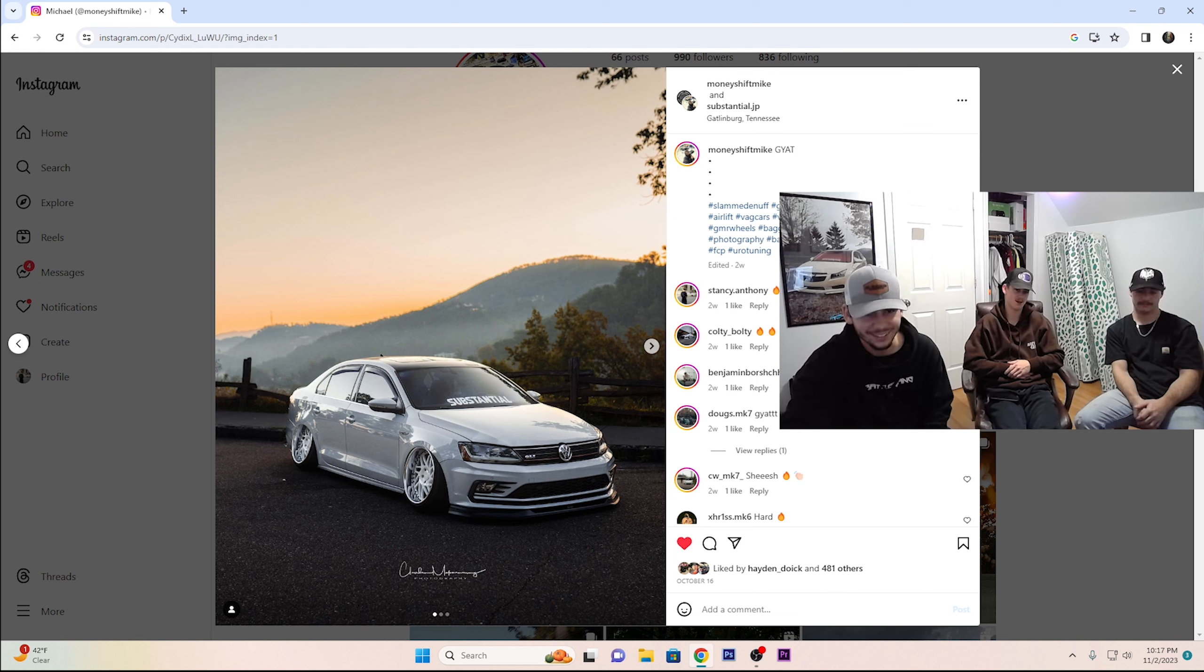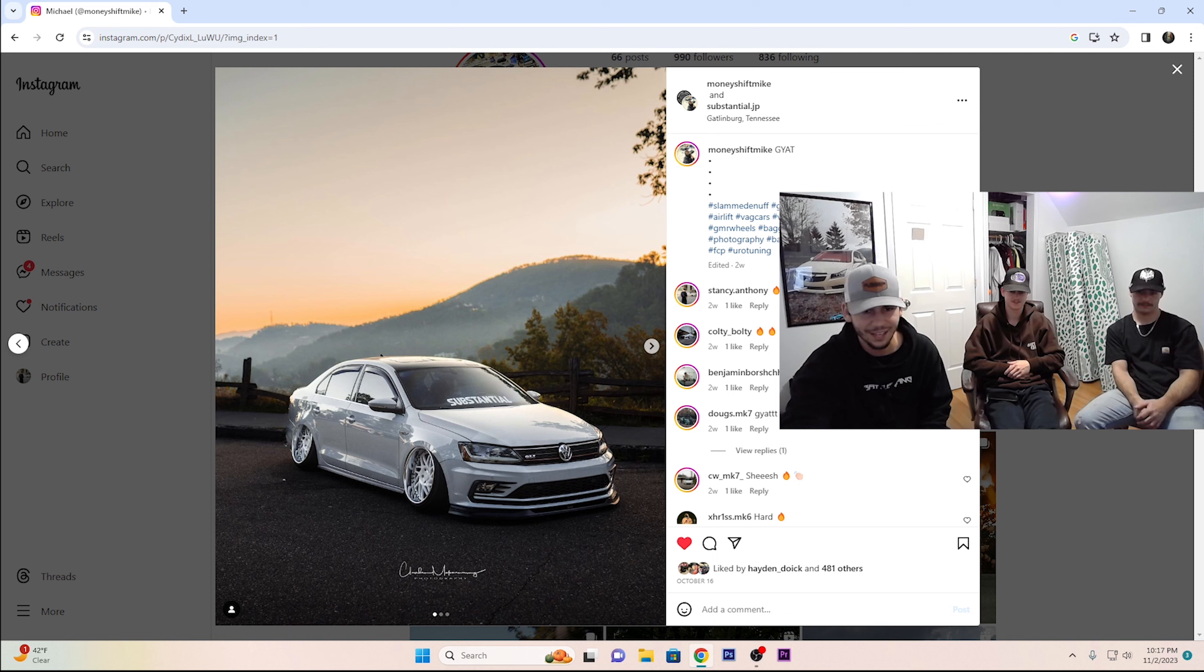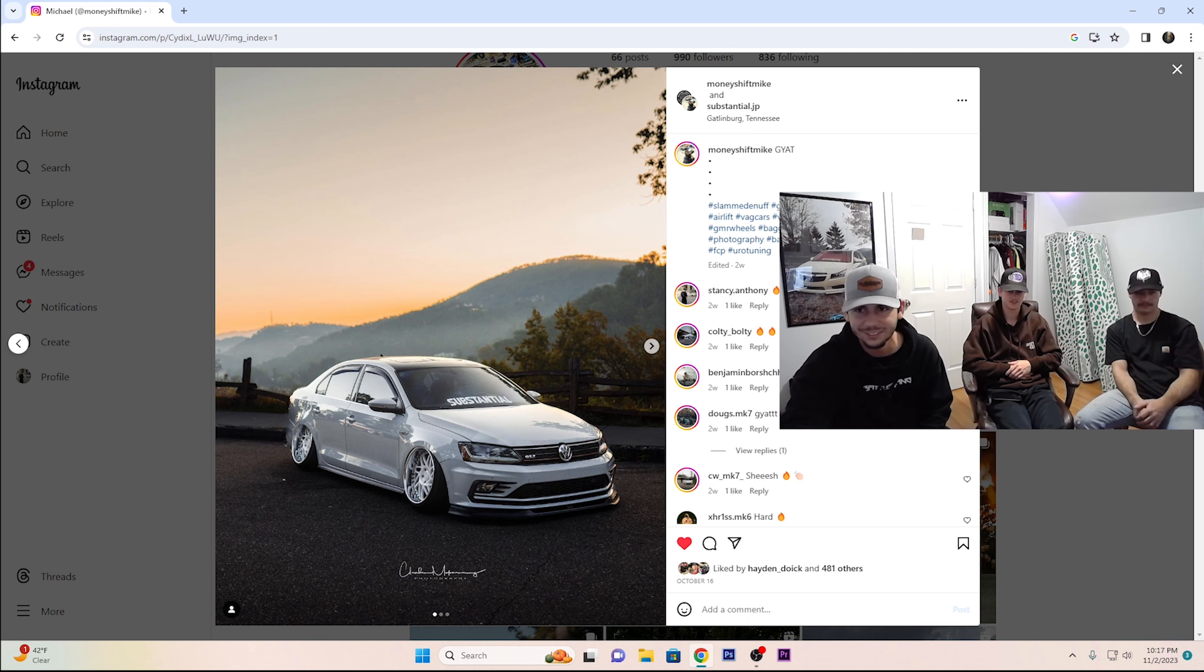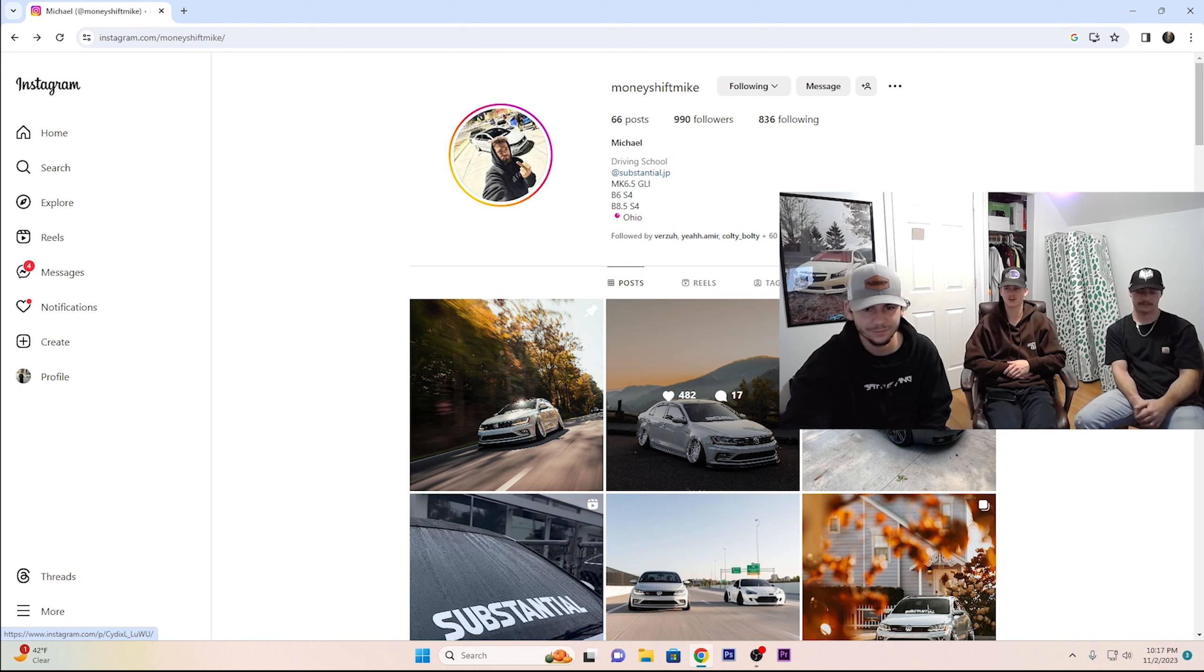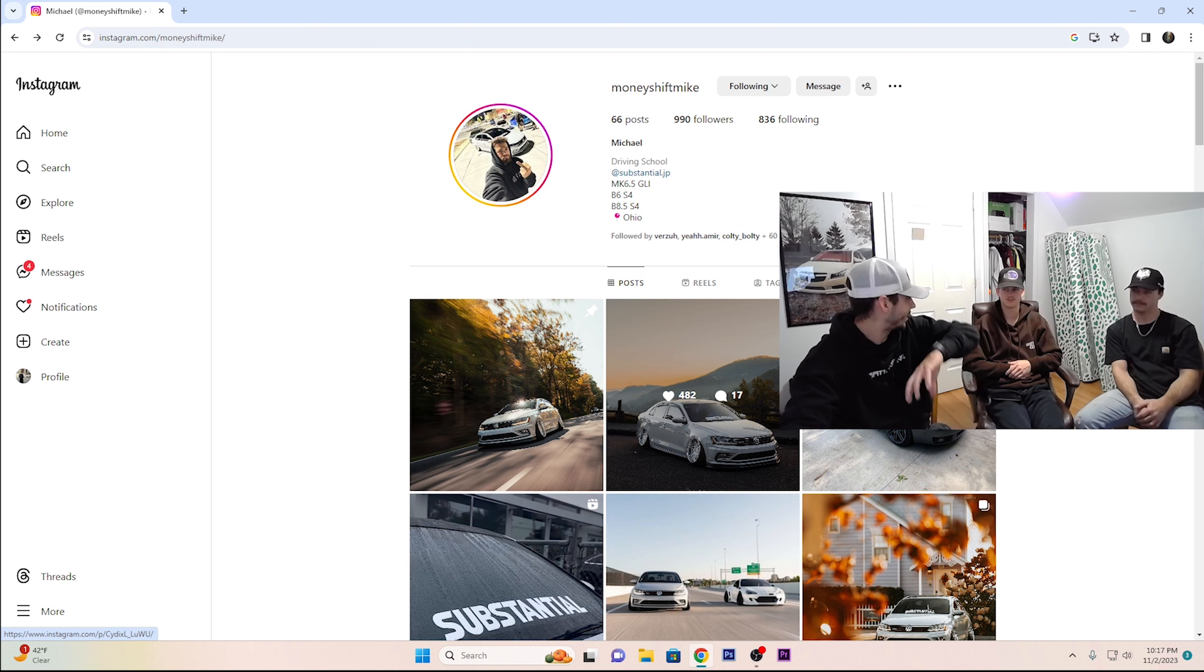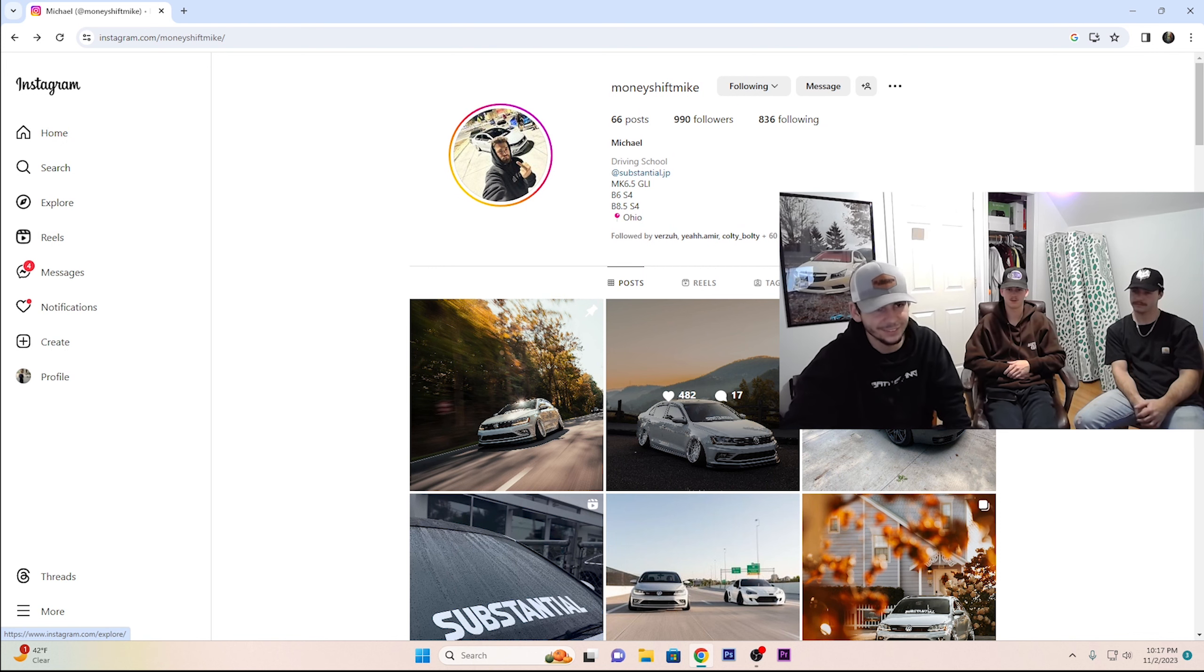Nah, he killed it on this build. I don't know, there's not a thing I'd change. Maybe plasti-dip the Volkswagen number one. Turned upside down. Plasti-dip.